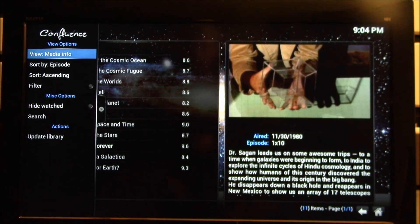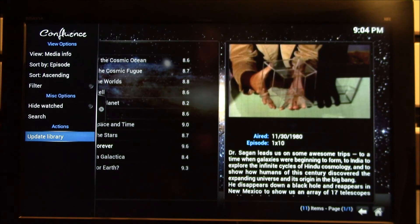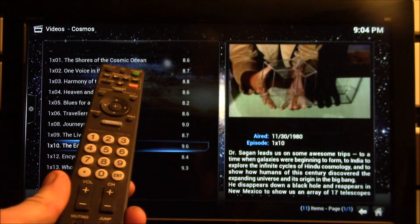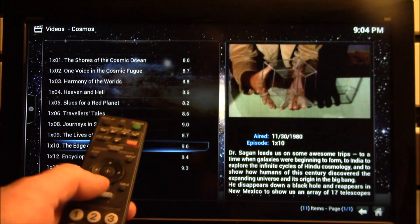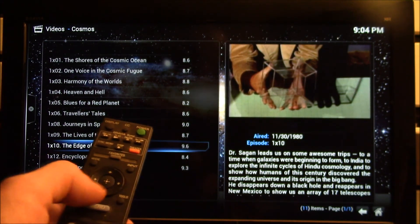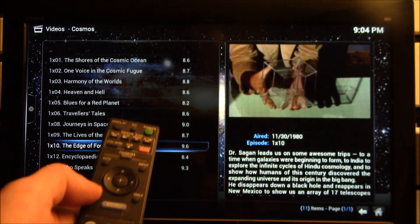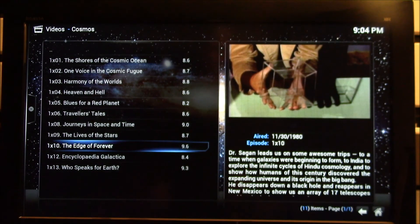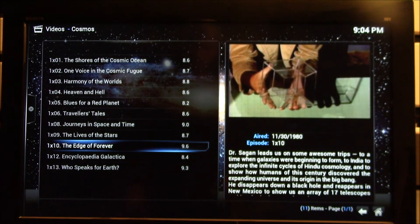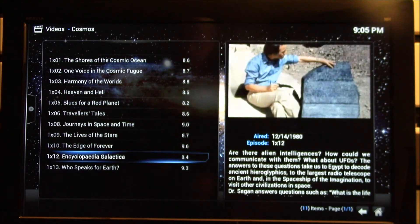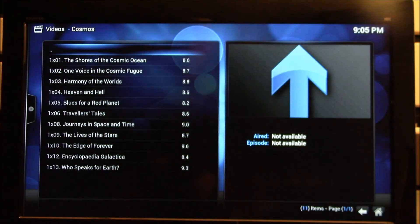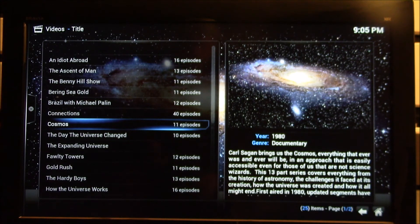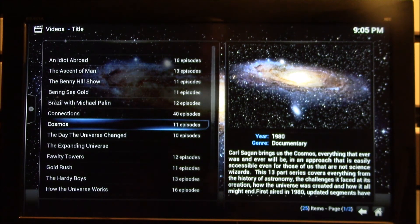You add content to that library. You can come over here and do the update library. I have this remote and I only have the arrow keys here, the enter key and the back key. That kind of limits me. I can't do the context menu, which you could actually come up here and get a context menu to update. For instance, just this folder if you wanted to.